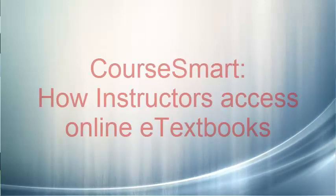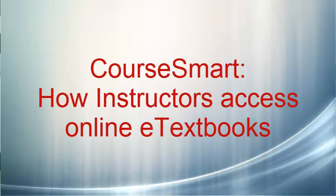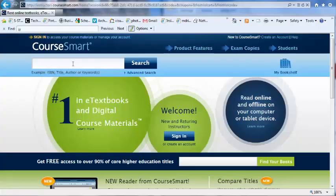This tutorial is to show instructors how to access their e-textbooks using CourseSmart.